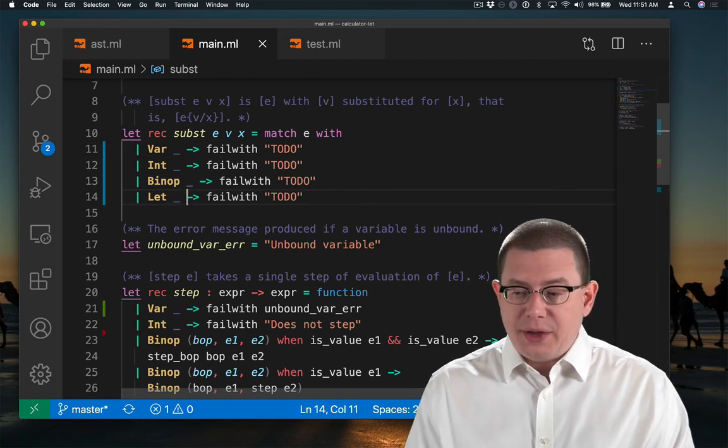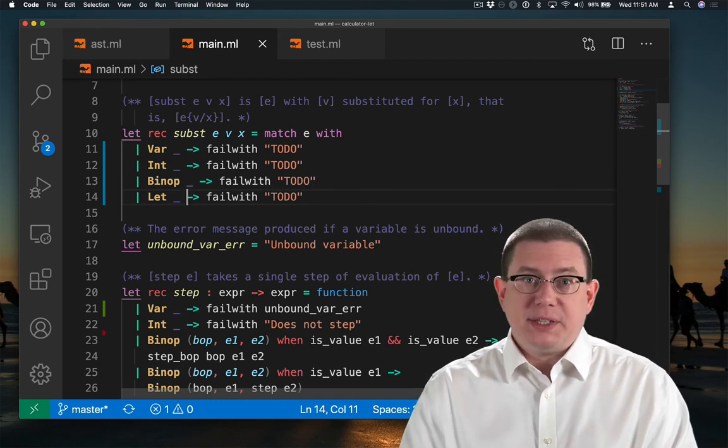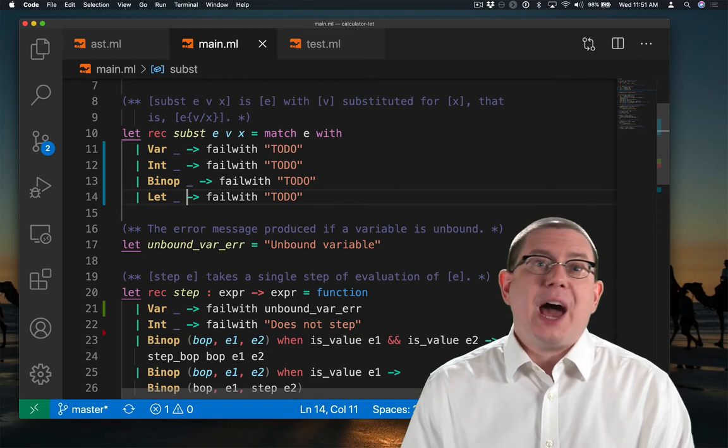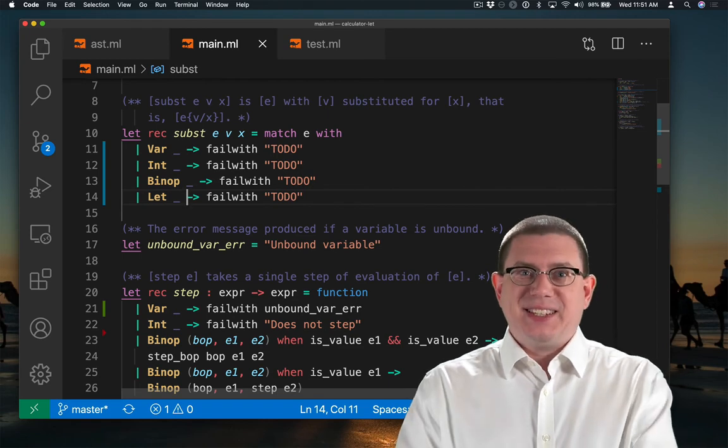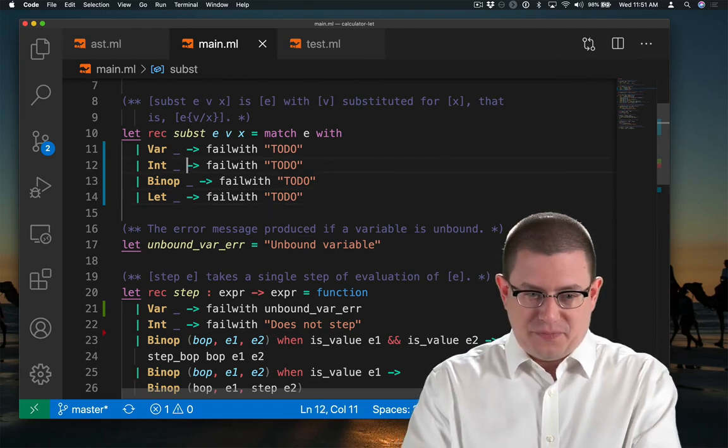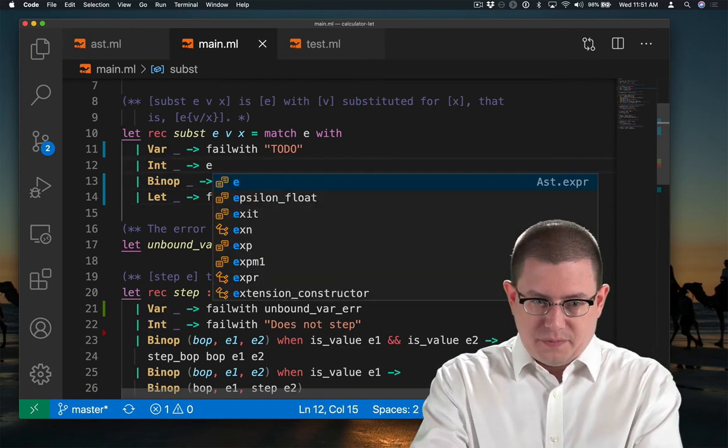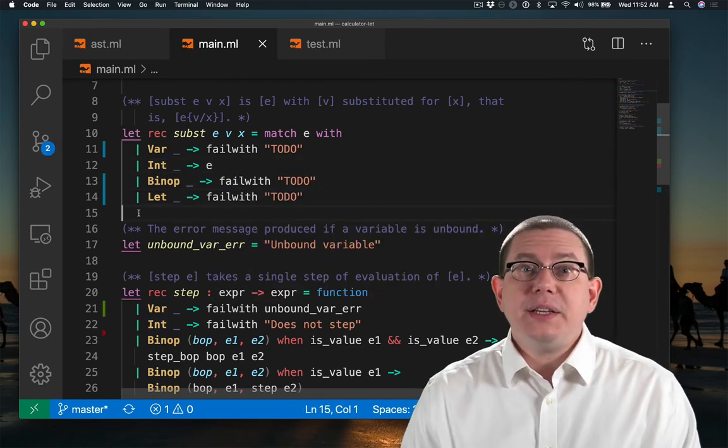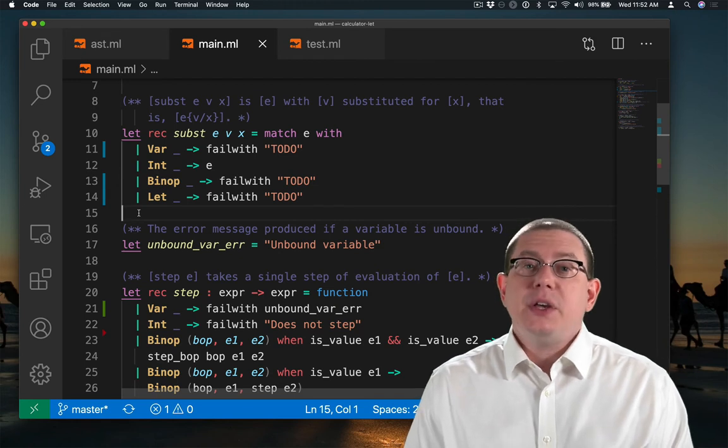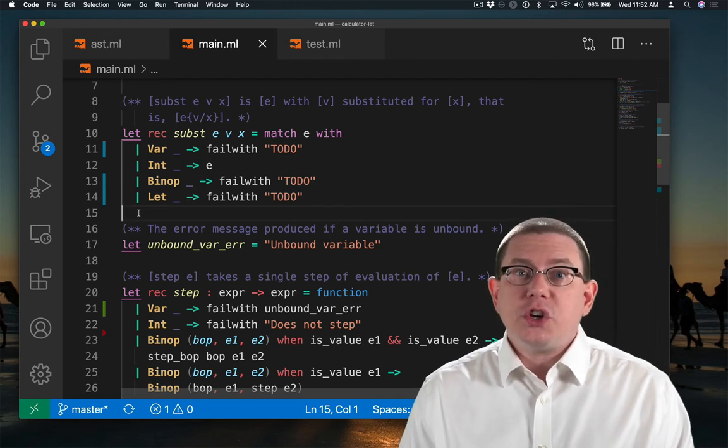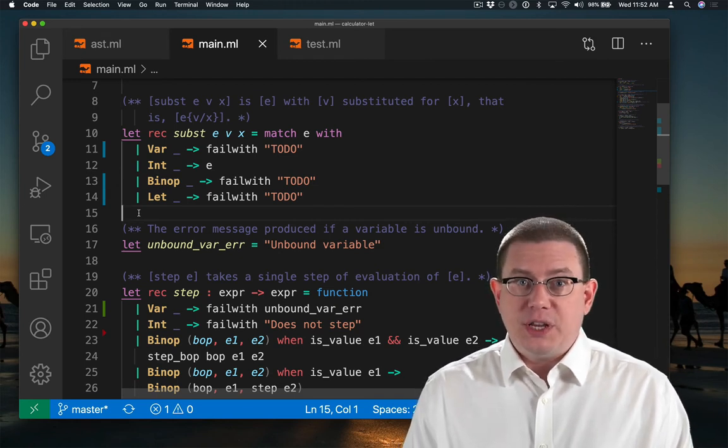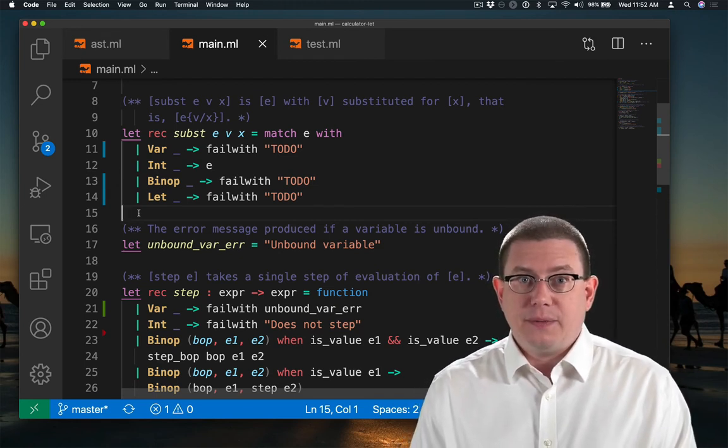We know how to substitute inside of integers. That was the easiest case. There is no substitution to be done. So I can just return the expression e that was passed.